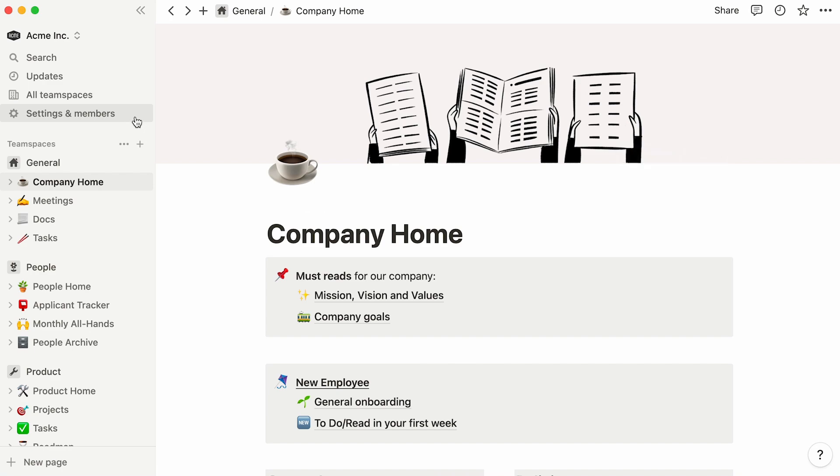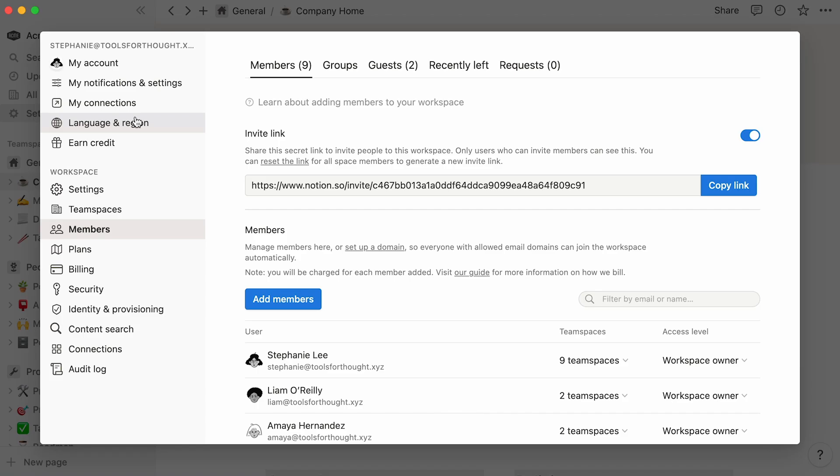This video will cover workspace roles, team space settings, and page access. There are a few possible roles one can hold in a Notion workspace. These roles control things like workspace settings and membership additions, but aren't directly linked to a person's ability to view or edit page content.